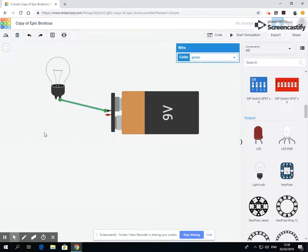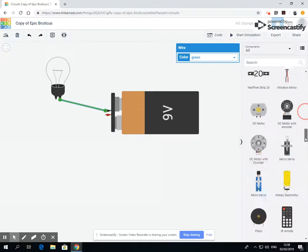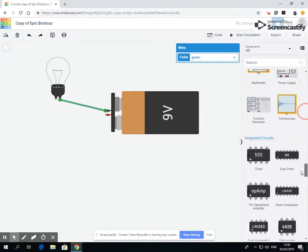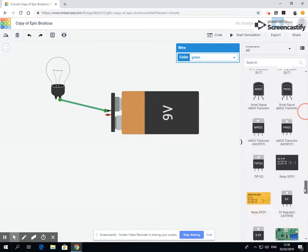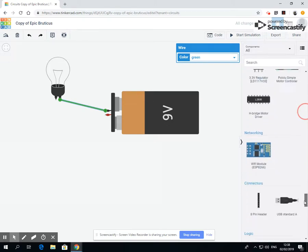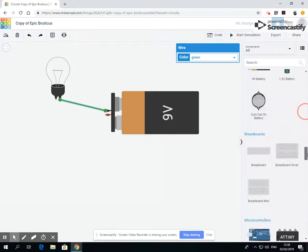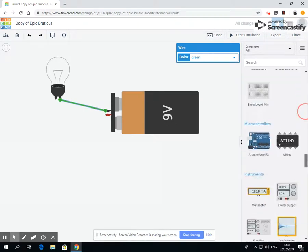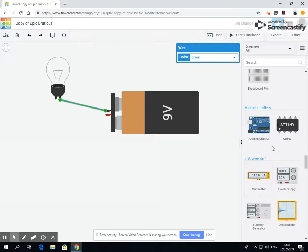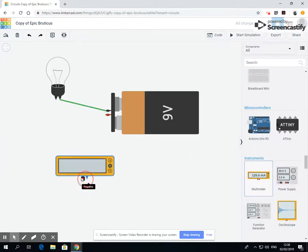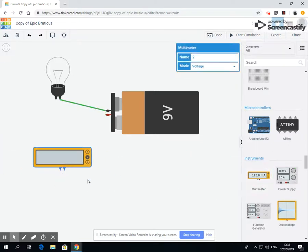So down the bottom is instruments and we're going to use this instrument here. Now this instrument is called a multimeter. It's got an A, V, and an R. We don't need to worry about the R. V is the number of volts that are running around the circuit.